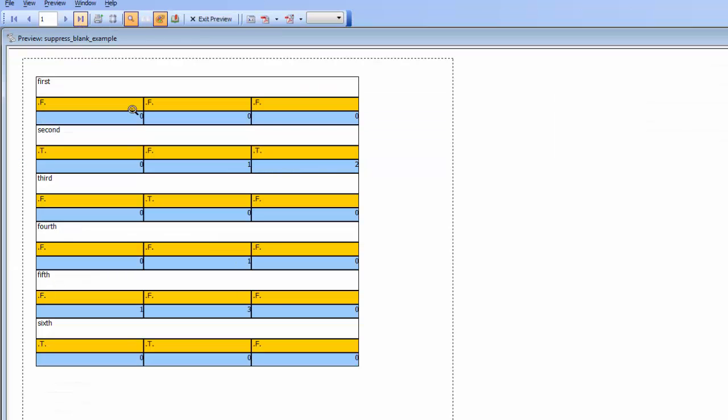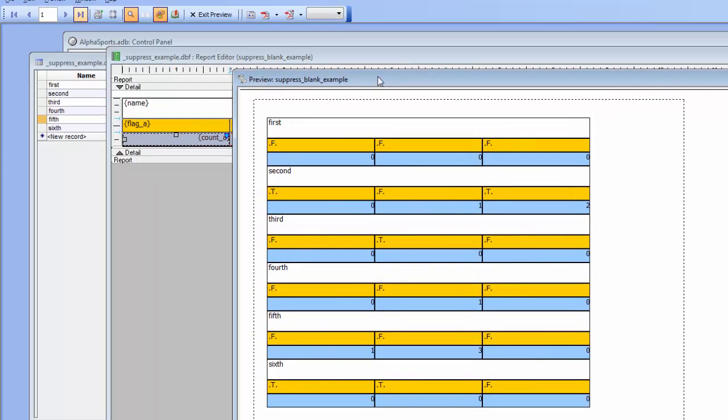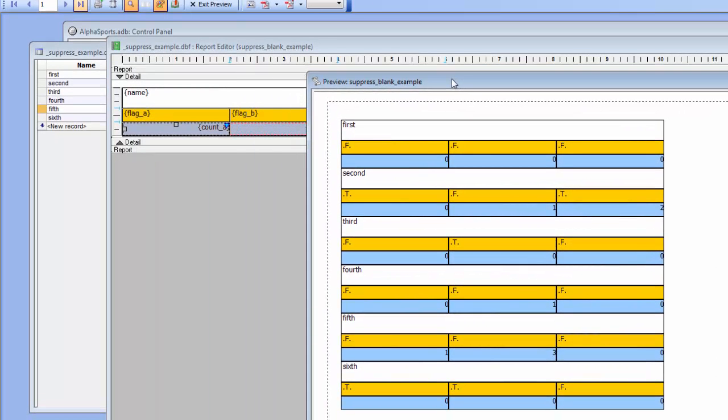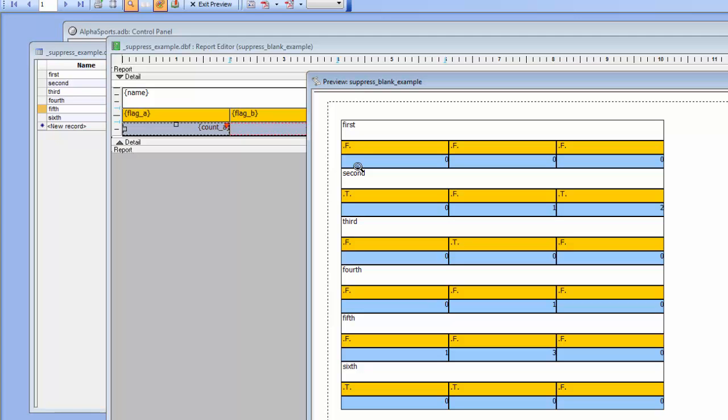So you can see now we preview the report and what we'll see here is that every single row in this layout table report is being printed. So for each record in the table there are three rows: one that has the name field, then we have an orange row, and then we have a blue row. So you can see that for each record in the report all of the rows are being printed.